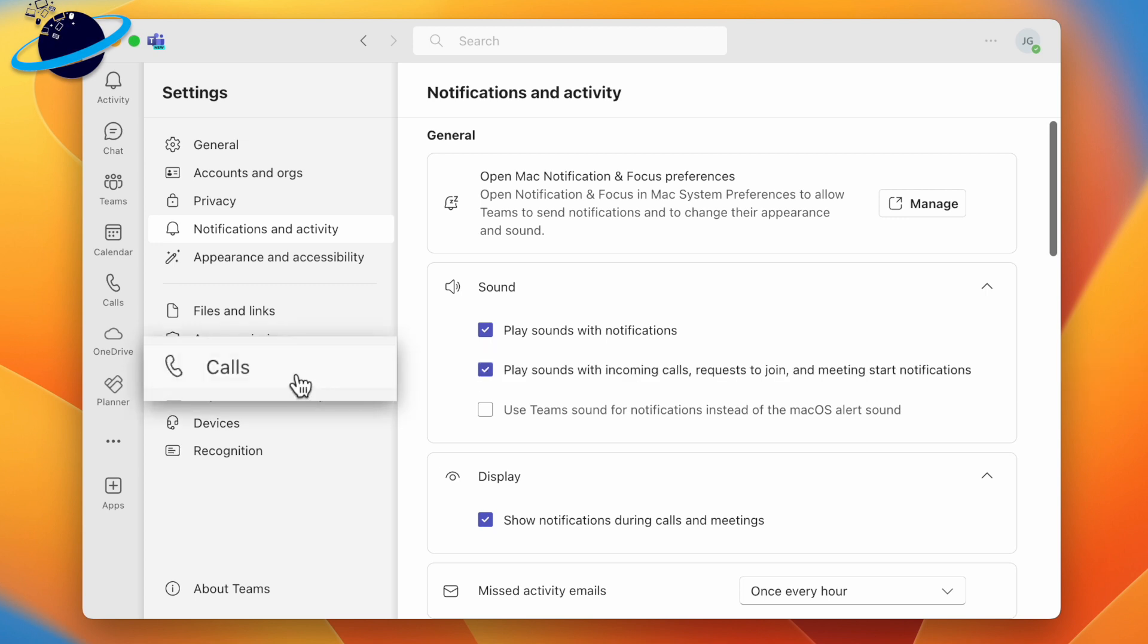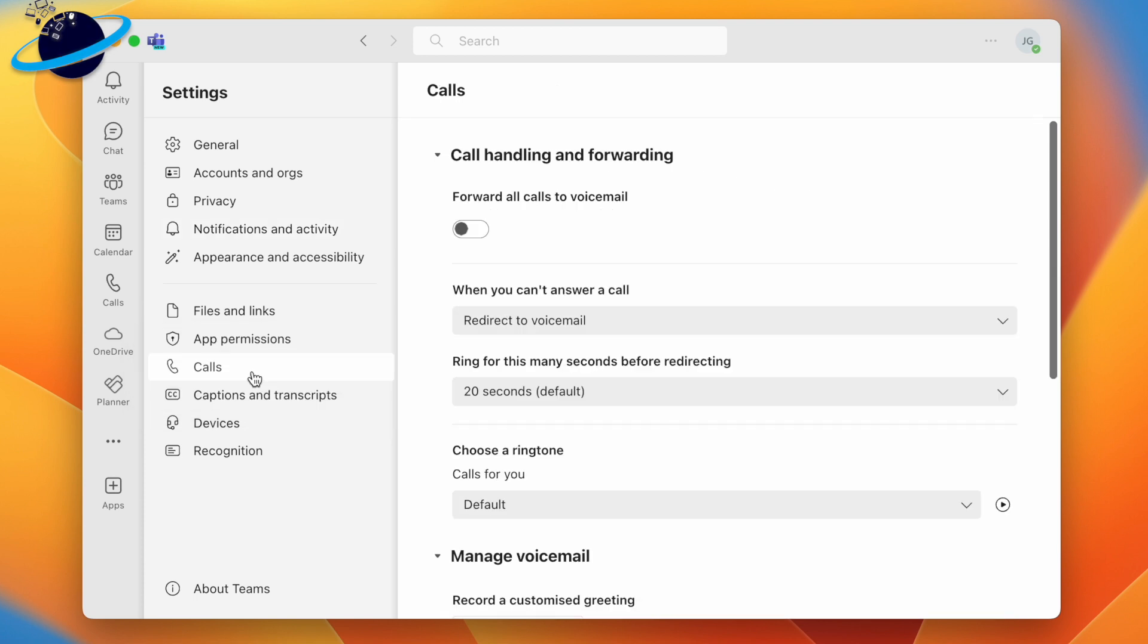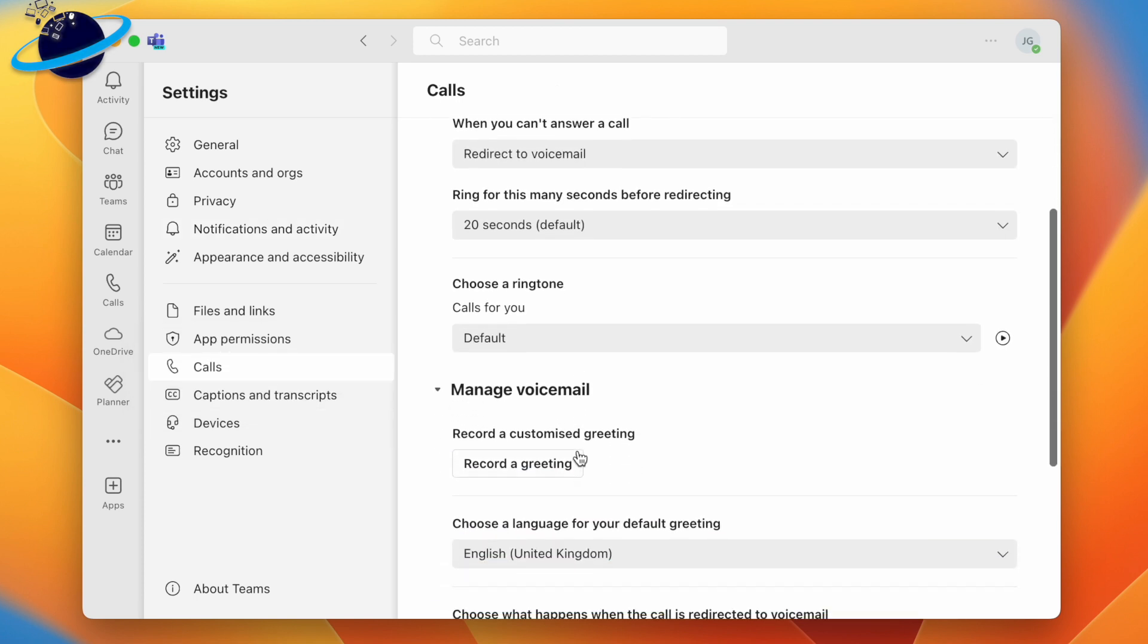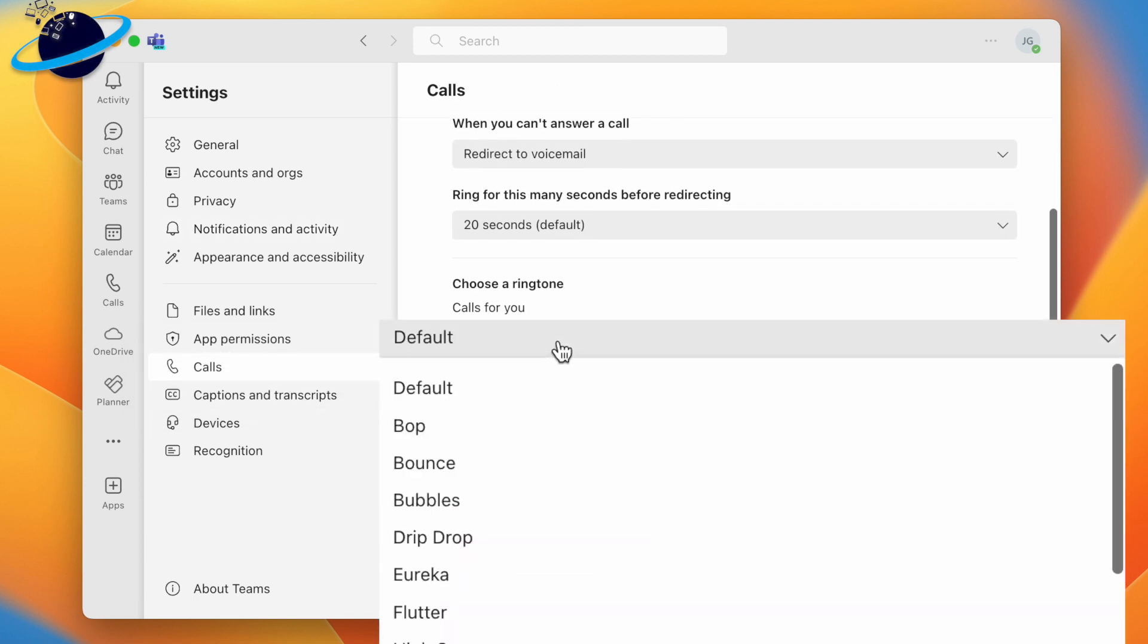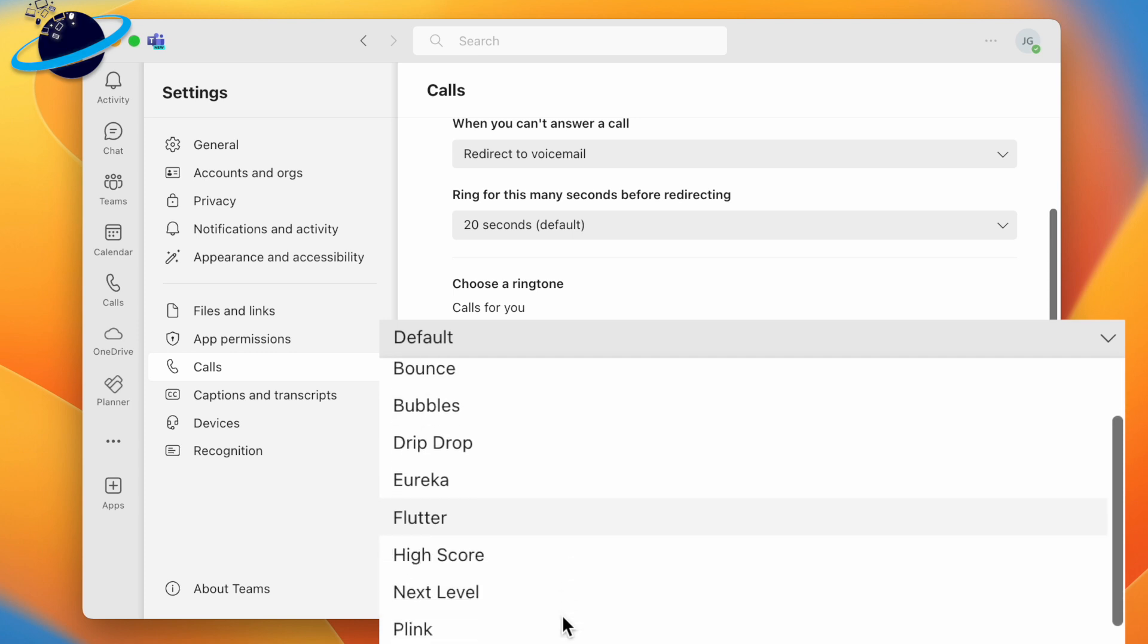Now head across to Calls in the left menu. Here, go down to choose a ringtone and click the drop-down. You can now choose from a list of ringtones.